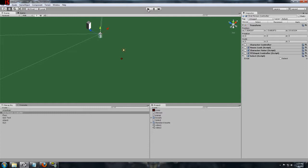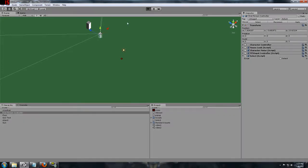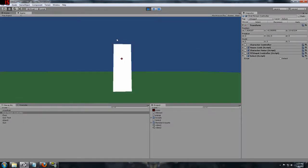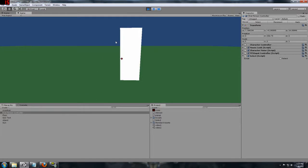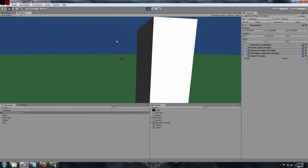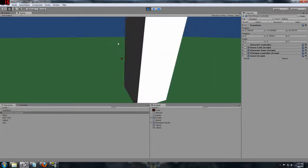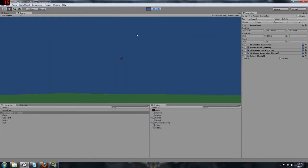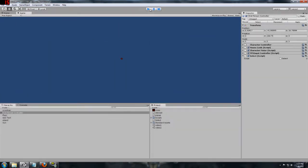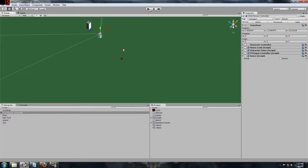The first thing that we are going to want to notice is when we do this and look around, we can still see the mouse cursor, which is not necessarily the way we want to do this with a first person type game. We kind of want to hide that.